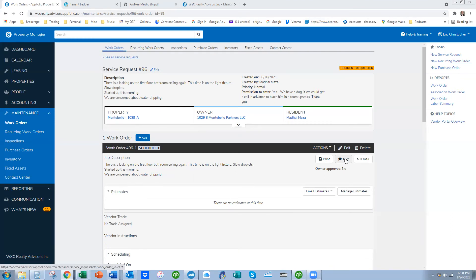They can assess the problem using the pictures, call the tenant, schedule the time that works for both, and go handle the problem. And it's all seamless without the interaction of the manager having to coordinate any of that.